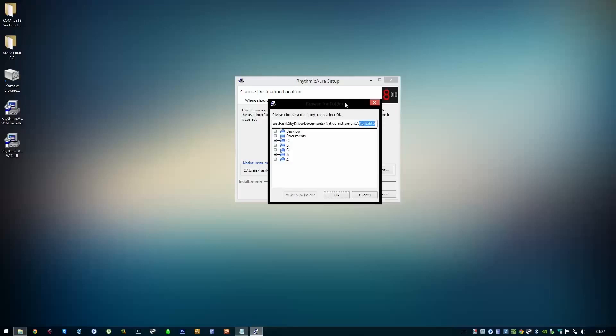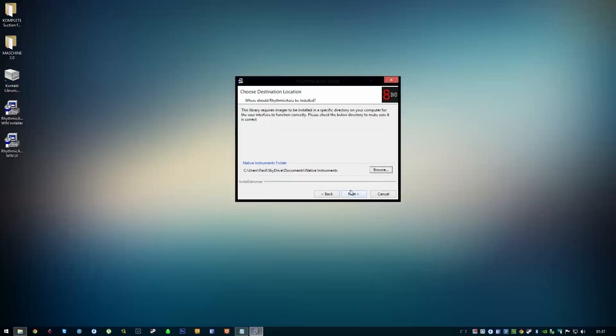This installer creates the Kontakt 5 folder, so to avoid a duplicate, just delete that part and click OK.